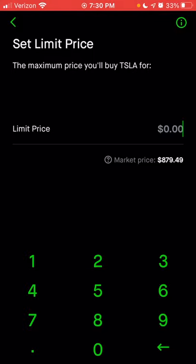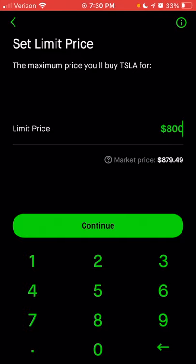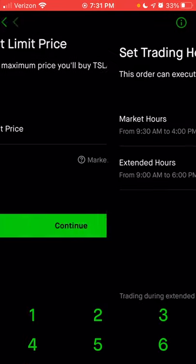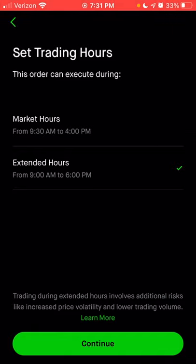You can now enter the limit price you want. The current market price of Tesla stock is $879, so let's pretend I only wanted to buy it once it was at $800 or less. I can enter $800 and click continue. Once I choose the limit price, I can choose the time I'd like it to process. If I choose market hours, that means the order goes through between 9:30 AM and 4:00 PM Eastern. Or I can choose extended hours — from 9:00 AM to 6:00 PM Eastern — though there's a warning about additional risks like increased price volatility and lower trading volume.